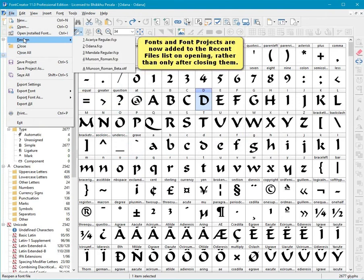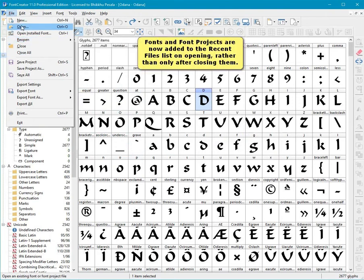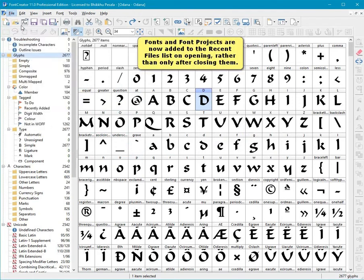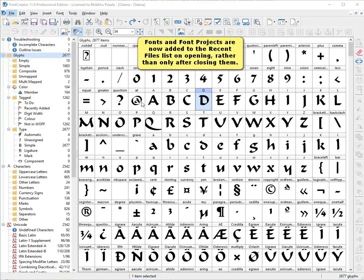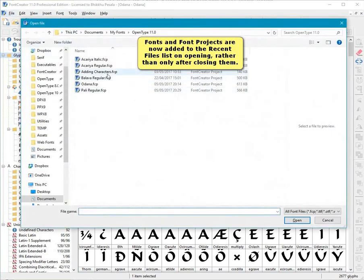Fonts and font projects are now added to the recent files list on opening, rather than only after closing them.